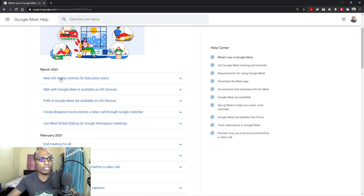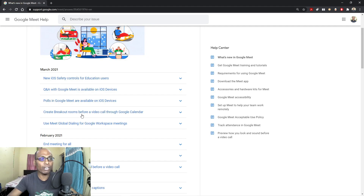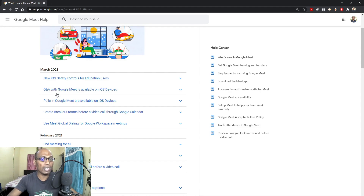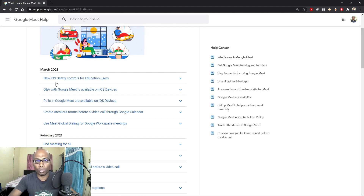In the month of March, Google has updated a few more things: use Meet global dialing for Google Workspace meetings, create breakout rooms before a video call through Google Calendar, polls in Google Meet are available on iOS devices, question and answer with Google Meet is available on iOS devices, and new iOS safety controls for education users. I'm going to discuss and show you exactly how to make use of these latest updates.